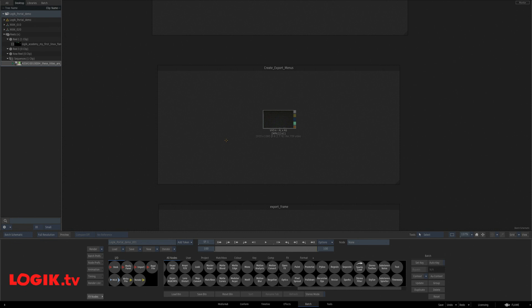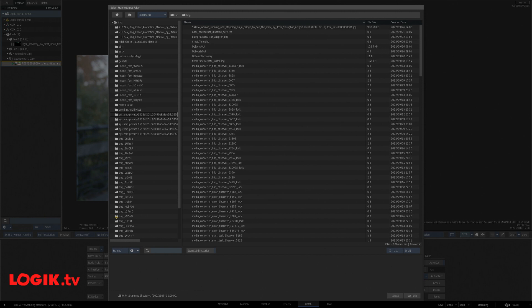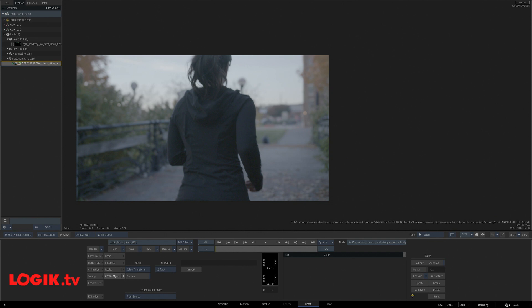And last but not least, every once in a while, you just need to export a single frame. Right click, export, export current frame, set the path and you're done.